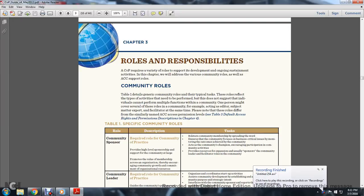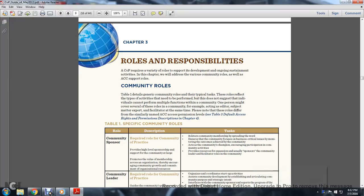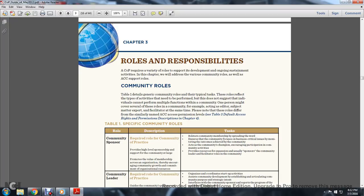Chapter 3 of the Acquisition Community Connection Rules and Responsibility. The Acquisition Community of Practice requires a variety of support, development, and ongoing sustainment activities. This chapter will address the various community roles as well as acquisition community connection support roles.